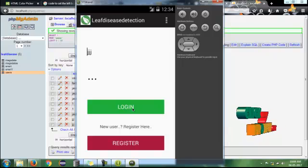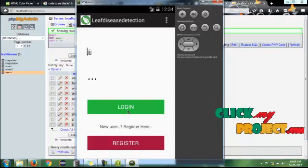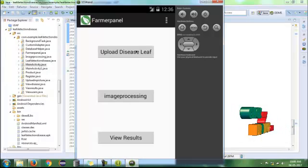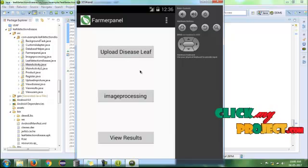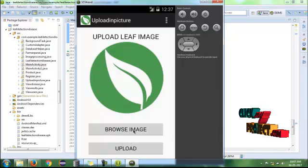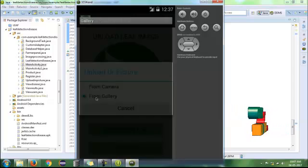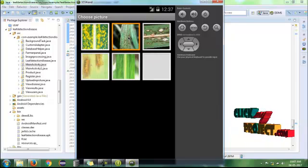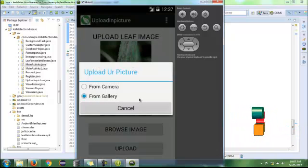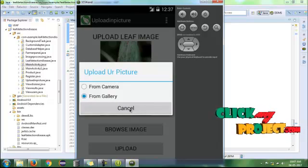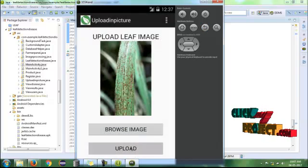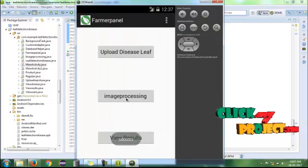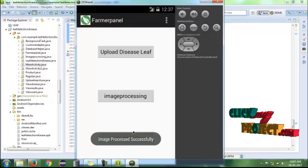After the login process is completed, the leaf image can be uploaded. Browse the image and choose it from the gallery. I have chosen a particular image from the gallery using the AMS. This is the affected leaf image, and the image browsing results are successfully generated.